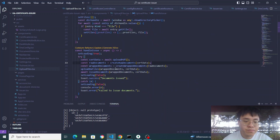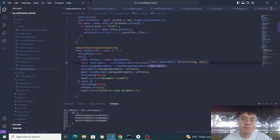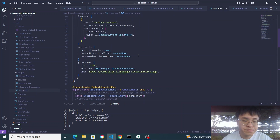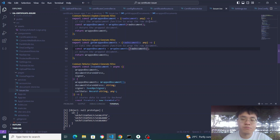Once we have the raw documents, we wrap the documents — wrapping all raw documents together in one array. When we issue the documents, we issue them as one transaction, saving on transaction cost instead of sending multiple transactions for each certificate. In the create wrap documents function, we call get wrap documents and pass in the raw documents. In my issuer, get wrap documents uses the wrap documents function from the OpenAttestation framework, inserting the raw documents to return the wrapped documents as an array.